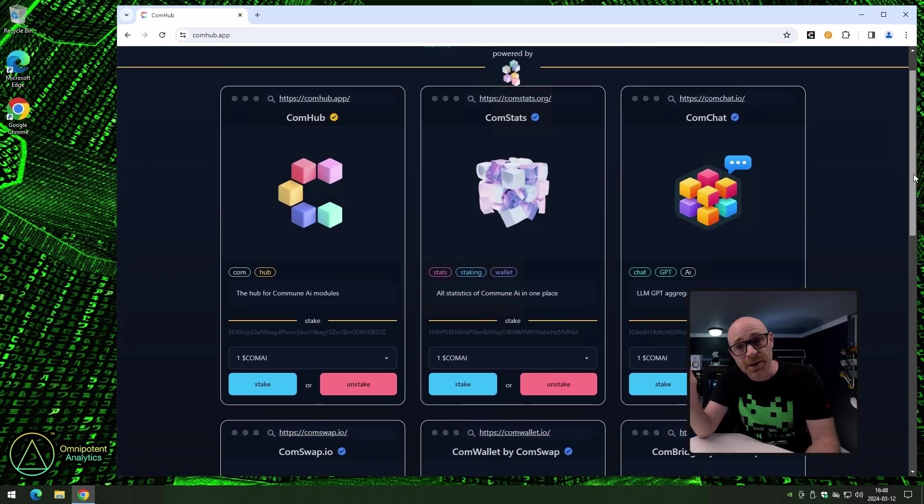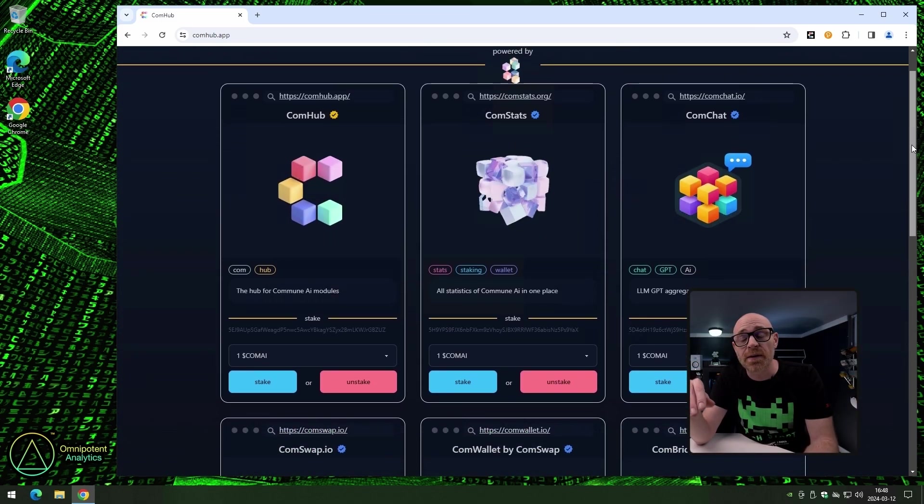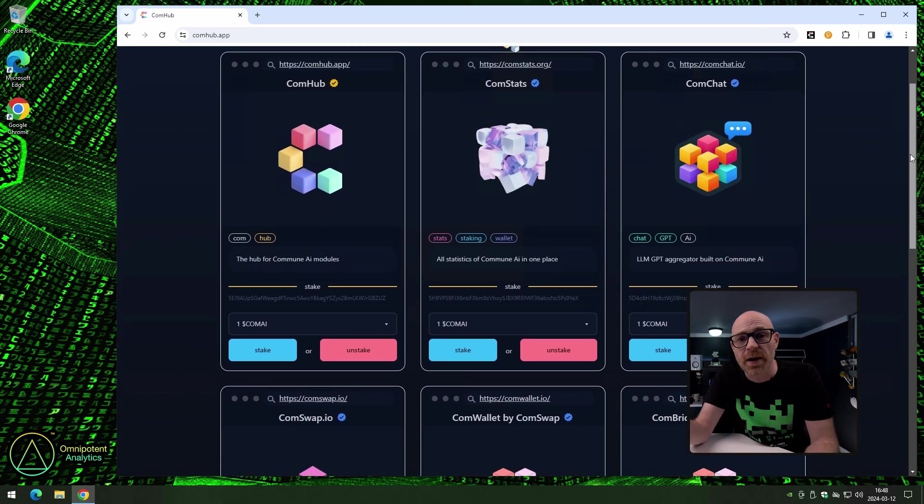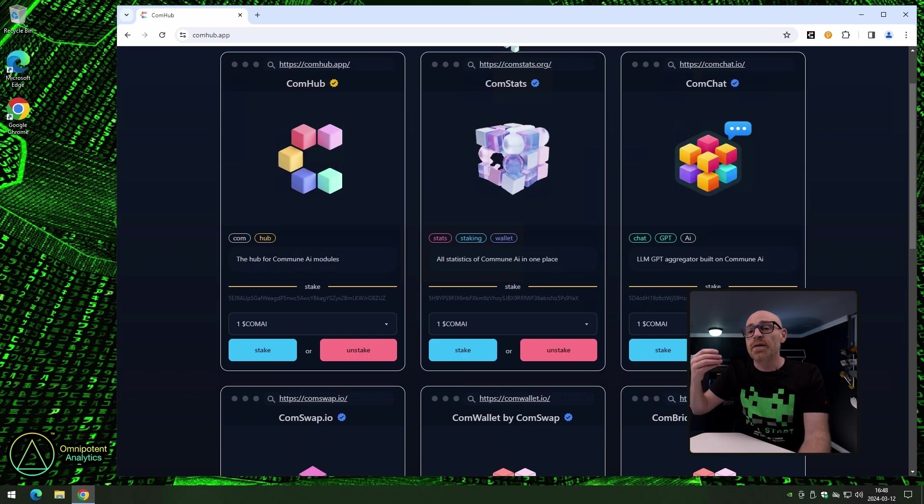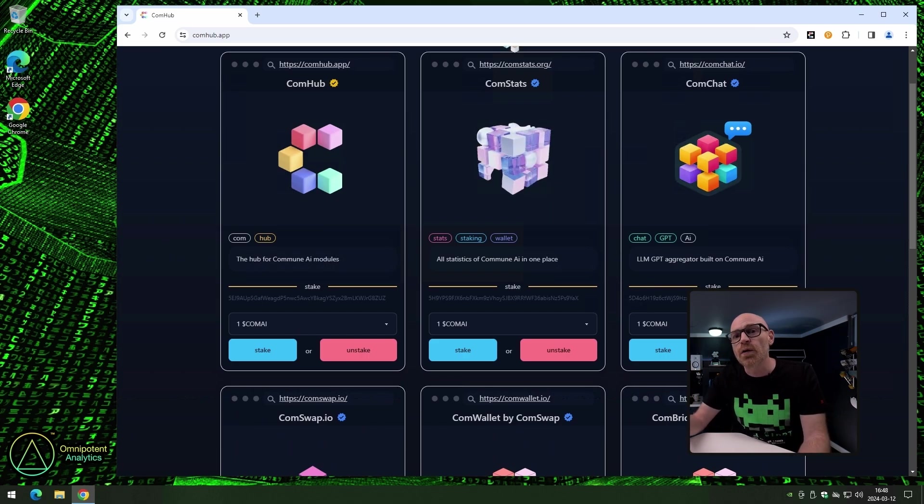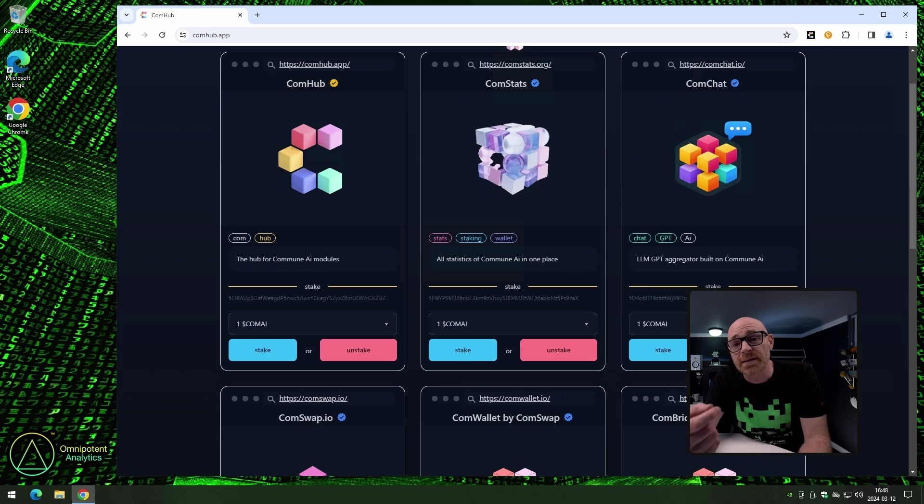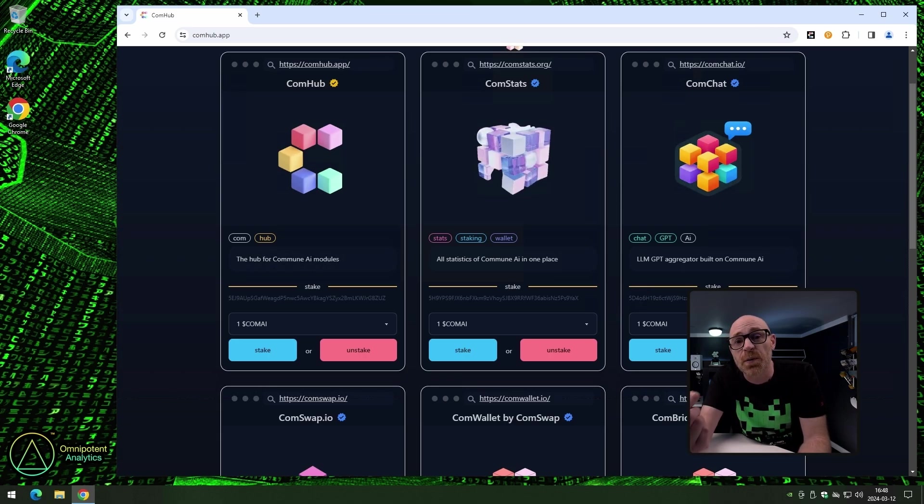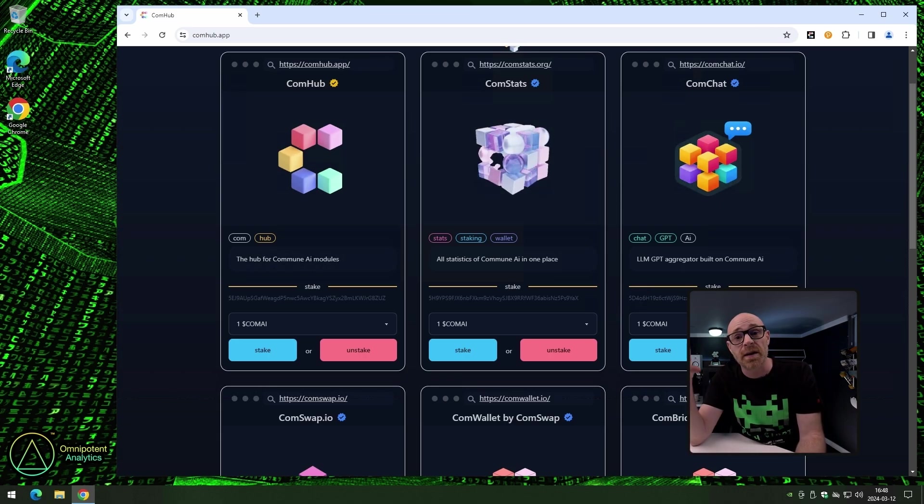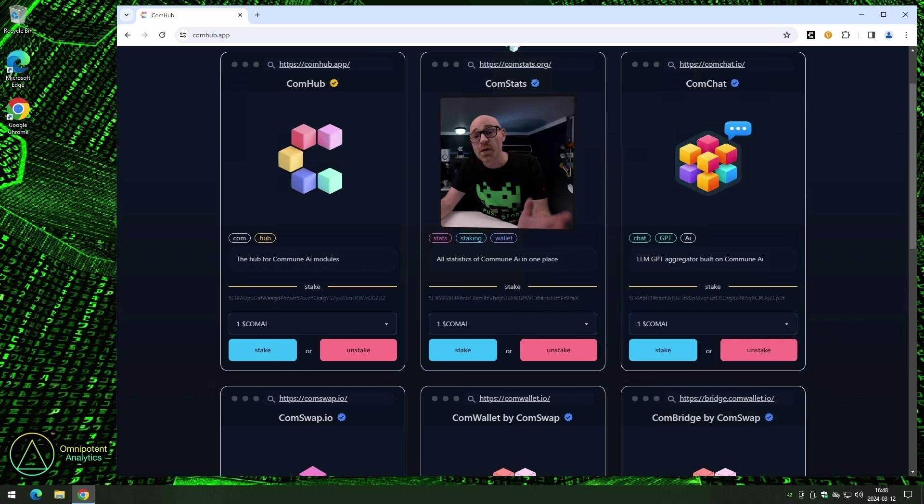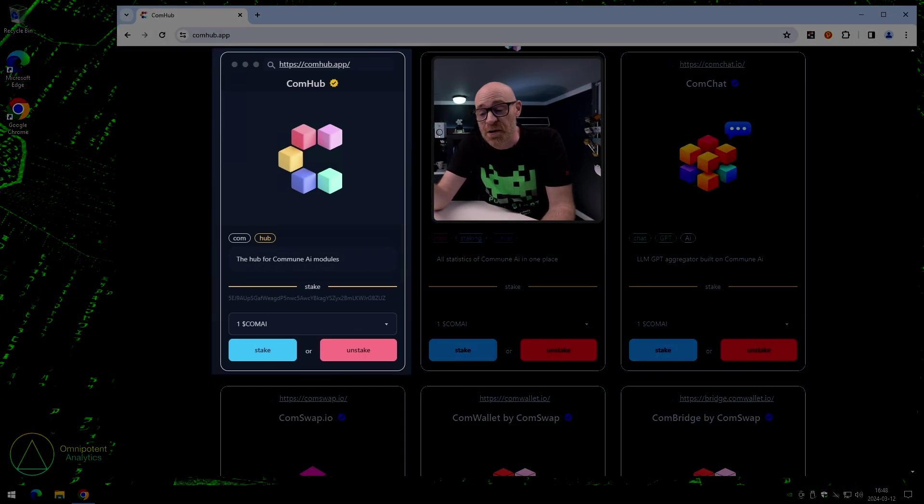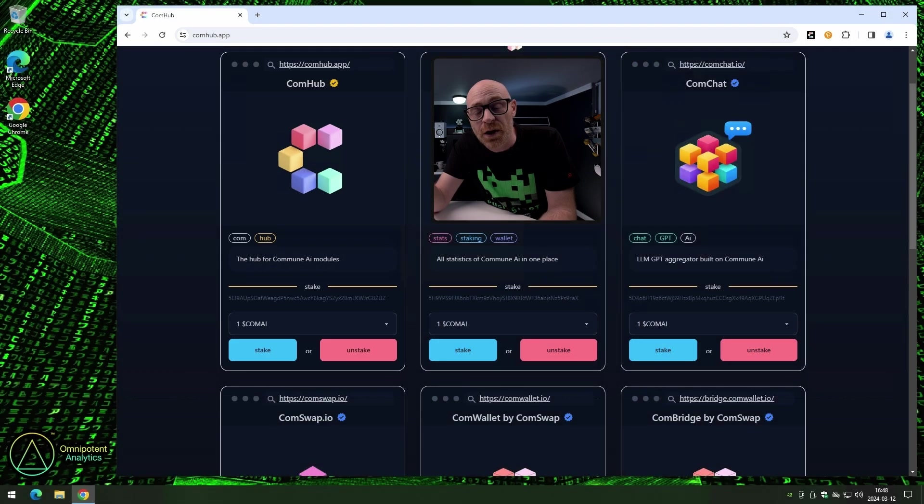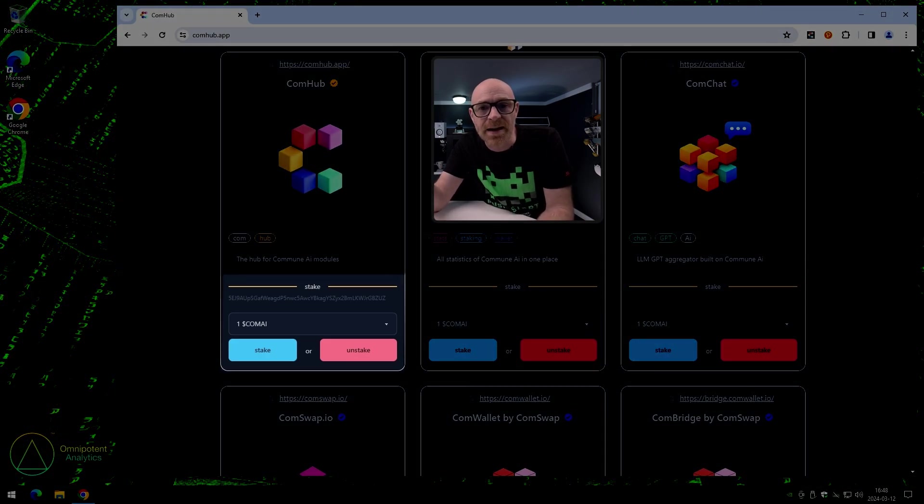Scrolling down the page a little bit, we get to the section where we can find links to everything made for Commune AI, or the vision is that you will be able to find all the links here. And that's why we also say that this is a great place to start your Commune AI journey, because all the links to everything is here. First, we have Comhub, and that's the page that we're currently on. So you may be wondering, what is that there for? It's because you can actually stake and unstake directly in this section if you want to.